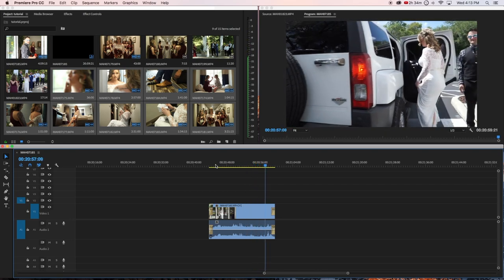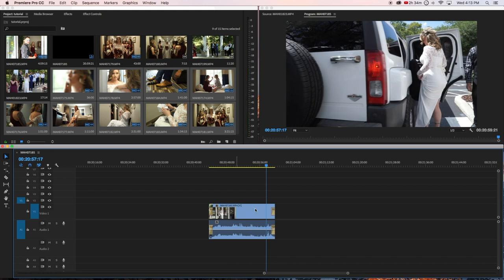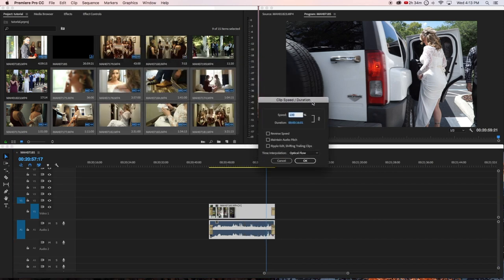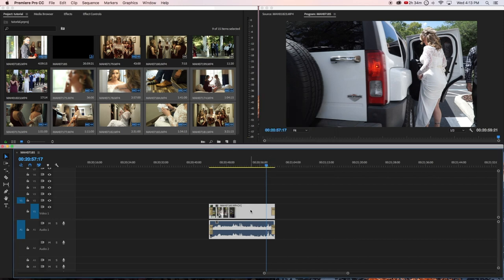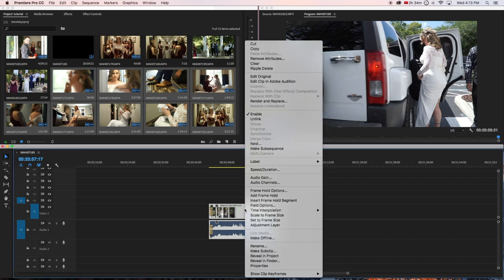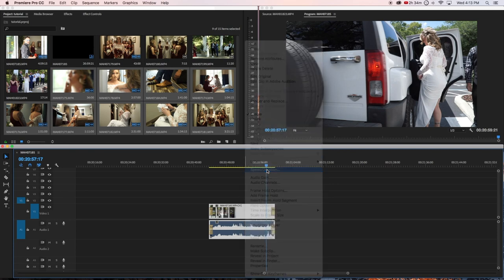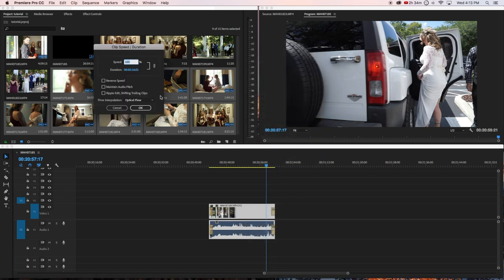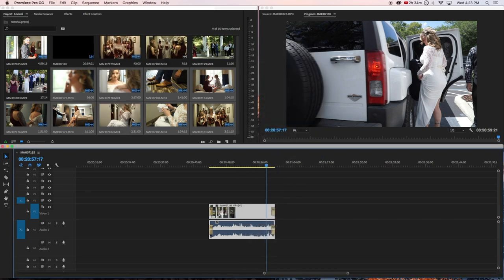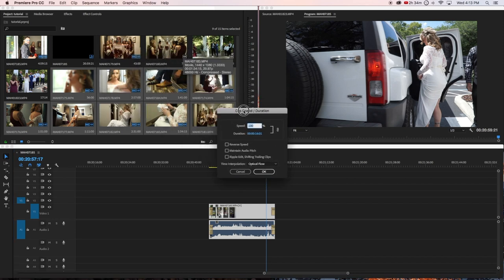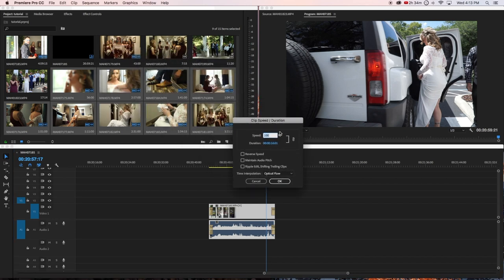If you want to add slow motion to your clips, all you got to do is Command+R. Command+R will bring up the clip speed duration dialog. That's the shortcut, or you can just right-click and go to speed and duration, but Command+R is faster.